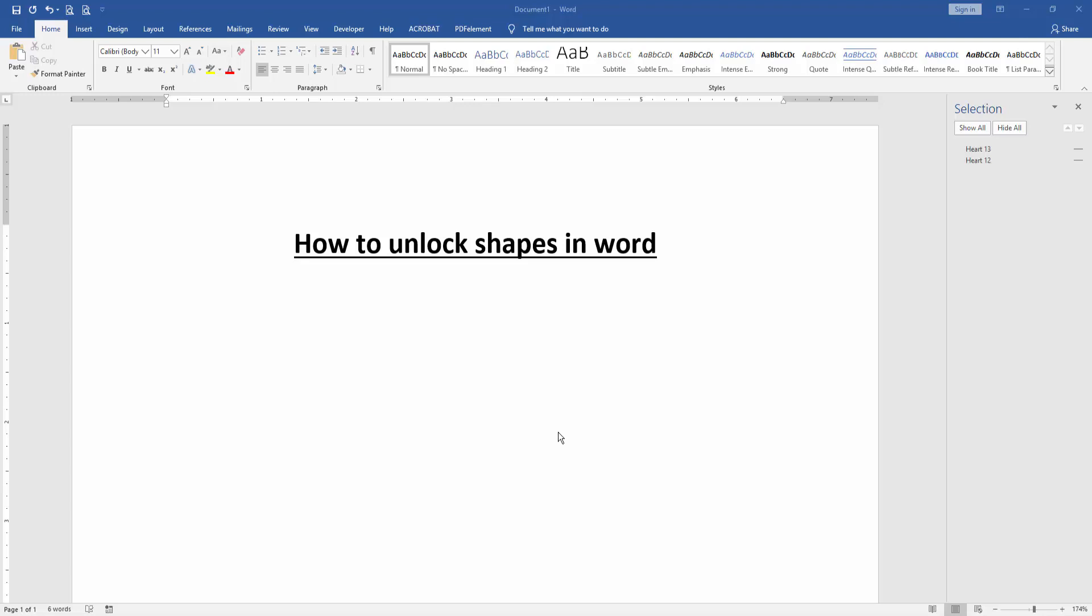At first we have to open a Word document. Then we want to unlock shapes in this document.